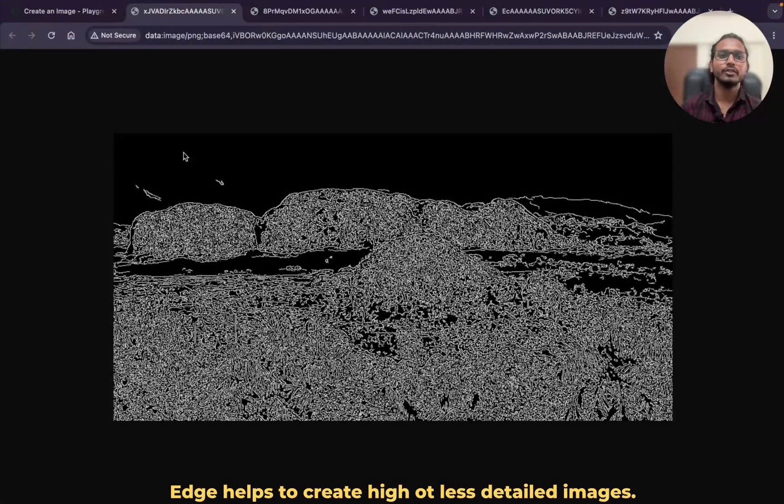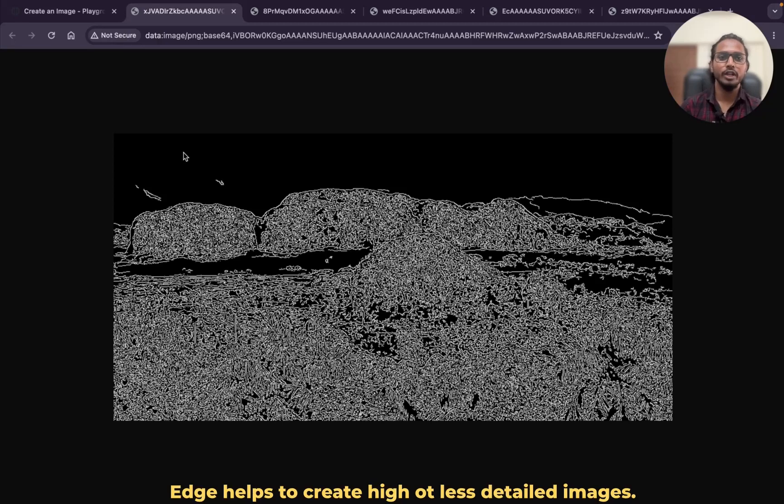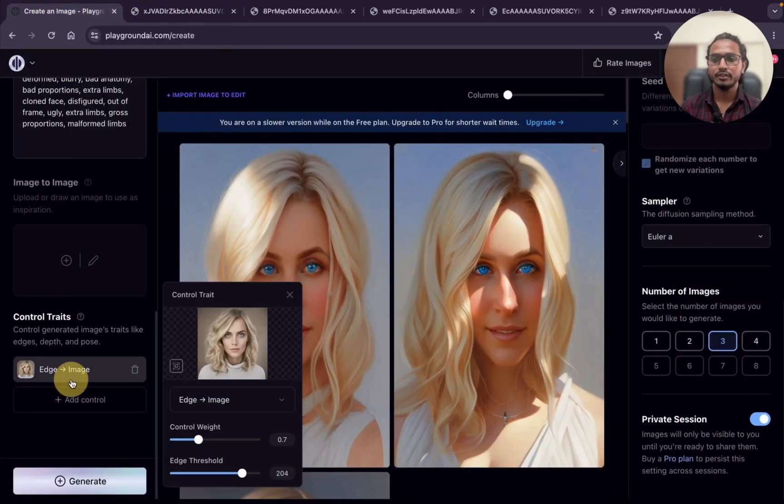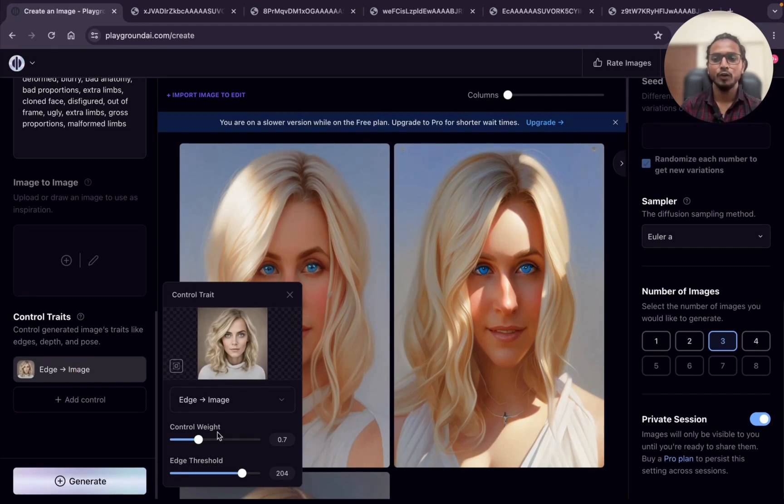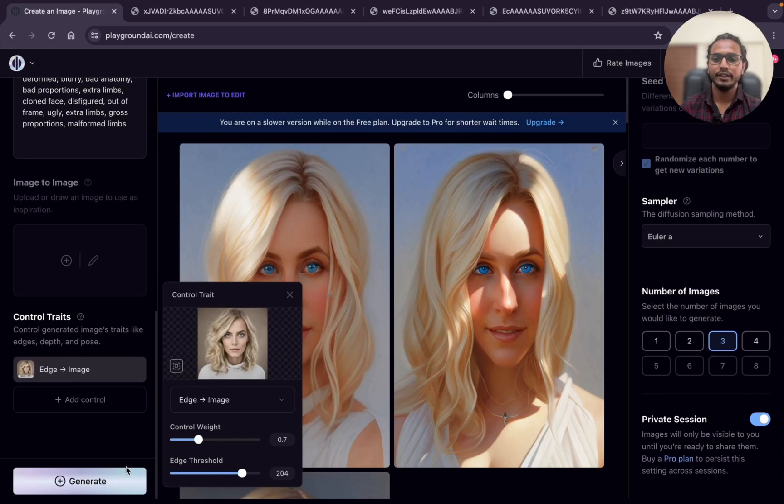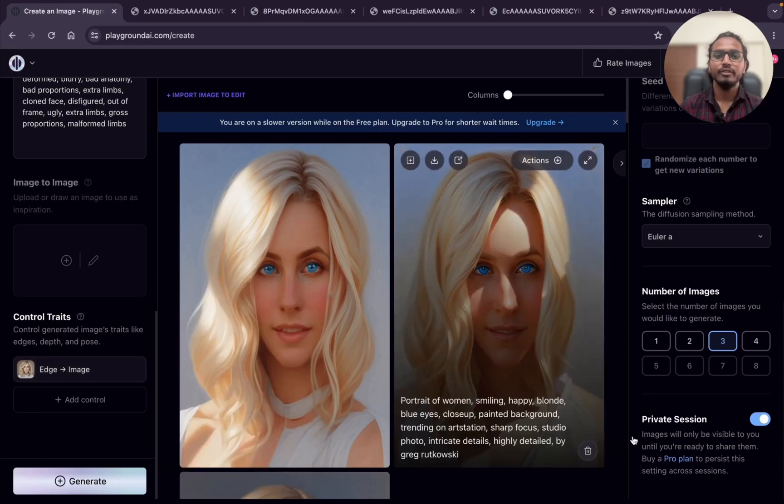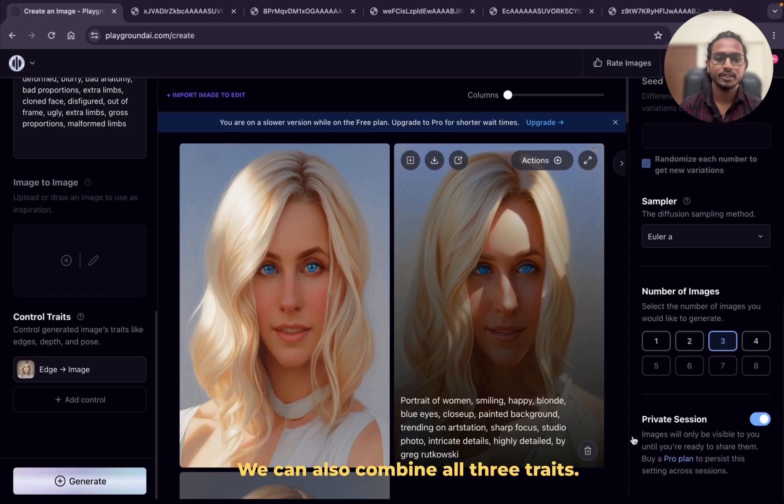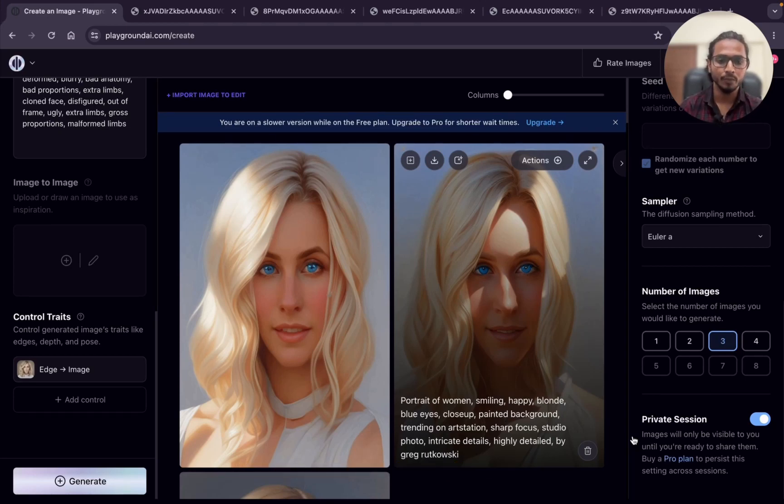It depends like what kind of image you want, image with more detail or less detail. Likewise you can adjust the threshold here. I used 0.7 weight only, you can try out the same and you will get the result. We can also use all 3 traits in a single image for outstanding results. To explore this further I will be posting a separate video. That's all for now.